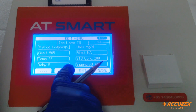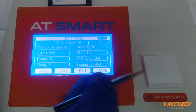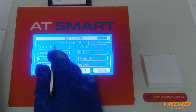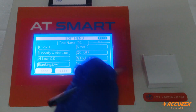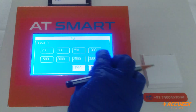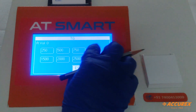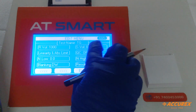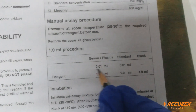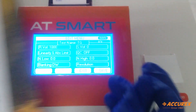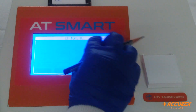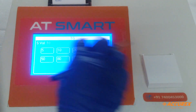Now go to the next page. For reagent volume, it is 1 mL, so press 1000 microliters and enter. For sample volume, it is 10 microliters, so press 10 and enter.